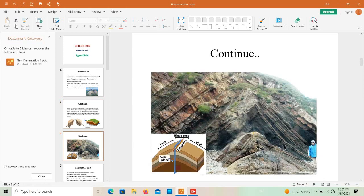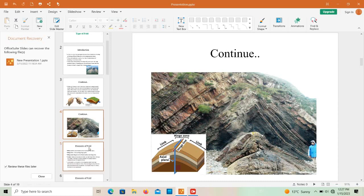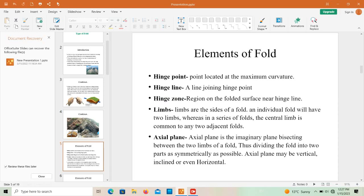When compressional stress is applied from both sides, the rock structure is folded. The elements of a fold include the limb, hinge line, axial plane, and hinge zone. Limbs are the sides of the fold — an individual fold has two limbs, whereas in a series of folds the center limb is common to two adjacent folds.